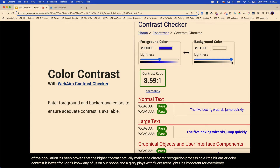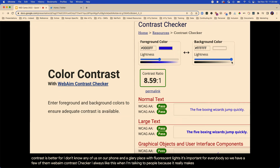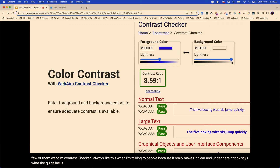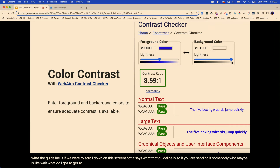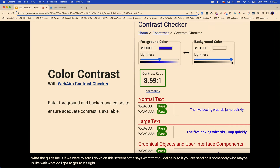We have a few tools. WebAIM contrast checker — I always like this when talking to people because it really makes it clear. It says what the guideline is if you scroll down on this screenshot. So if you're sending it to somebody who's wondering what the requirement is, it's right there. And by the way, there are a million color contrast checkers.